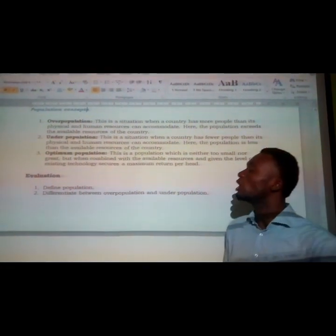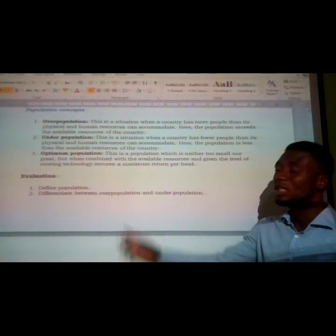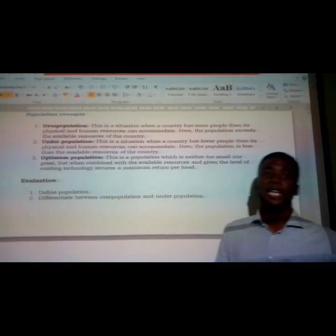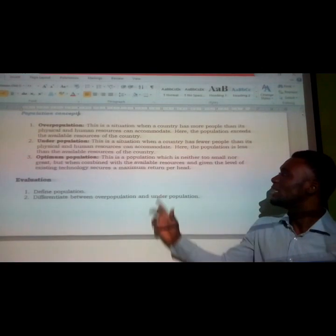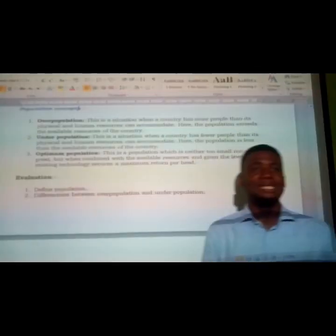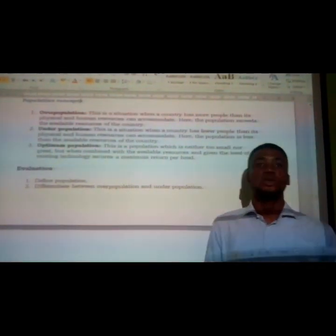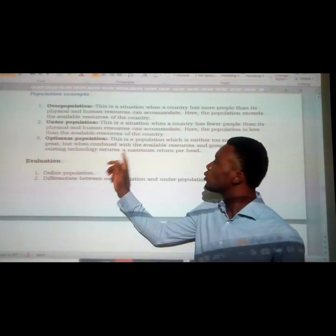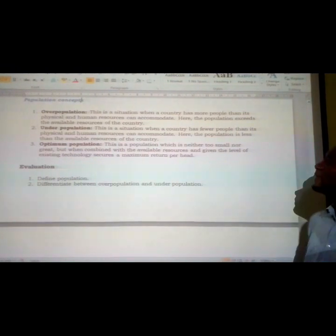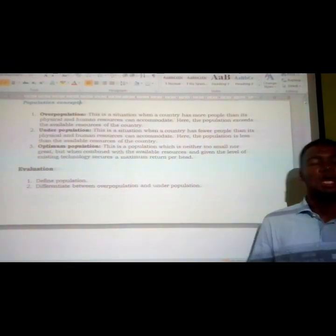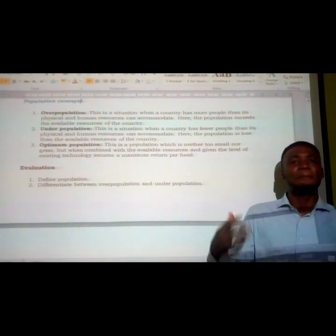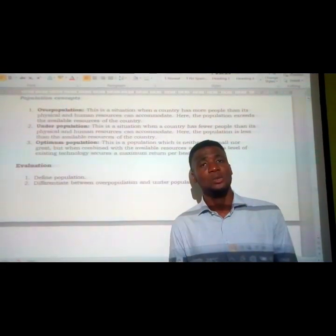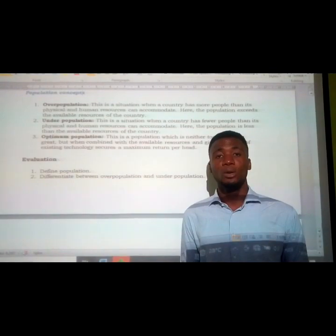The last type is optimal population. Optimal population is a real balance between the number of people and their available resources — it is neither too small nor too large. It is an equilibrium level between the number of people and their available resources. Combined with available resources and technology, optimal population secures a maximum return per head, achieving a real balance between the total number of people and available resources.